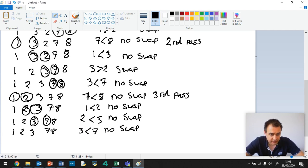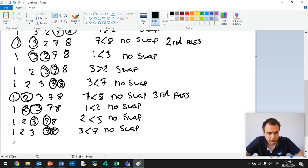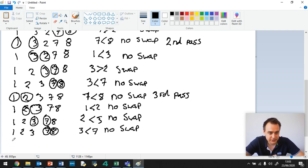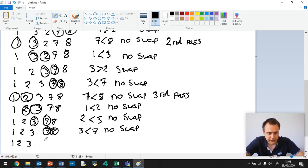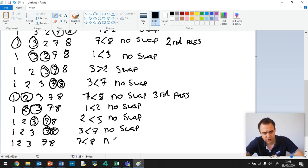And then we've got 7 and 8. Don't write them close together like I did there, because then you can make easy mistakes. 1, 2, 3, 7, 8. And 7 is less than 8. No swap.